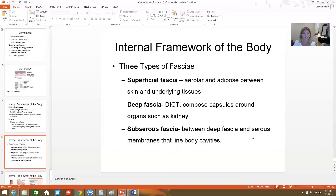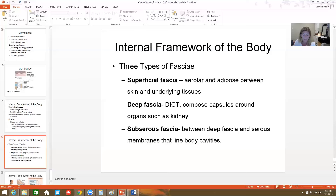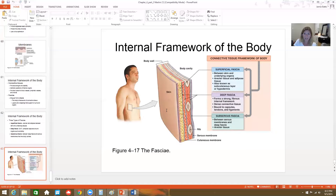There are three types of fascia. Superficial fascia — fun to say — is the areolar and adipose tissue underneath our skin and superficial to underlying organs and tissues. Deep fascia is made of dense irregular connective tissue, composing the capsule around organs like our kidneys. Subserous fascia is the deep fascia that lines our body cavities. These types of fascia hold everything together and compartmentalize structures. The image shows superficial fascia on top, deep fascia just below, and then subserous fascia leading to the serous membranes surrounding the body cavities.